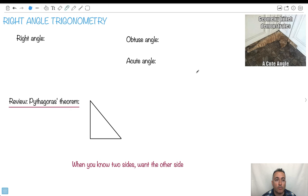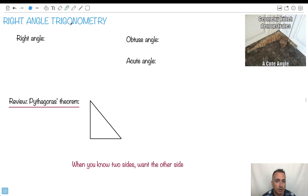We're going to be talking about right angle trigonometry. Trigonometry means triangles. We're going to be working with different things with triangles, although later we're going to see they can be inscribed in circles. But we're mainly concerned with triangles.